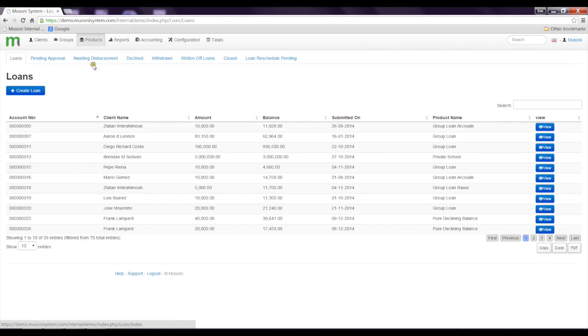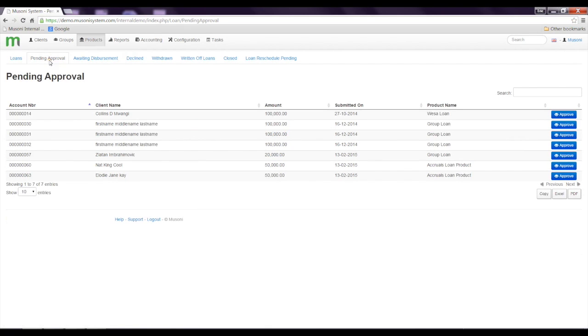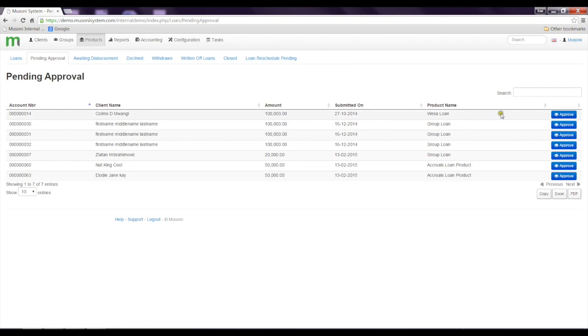The system takes us to a loan page where we can go further to click on the pending approval tab where we see all the clients whose loans are pending approval. So I'm just going to select one. I'll select the first, Collins Dean Wangi.